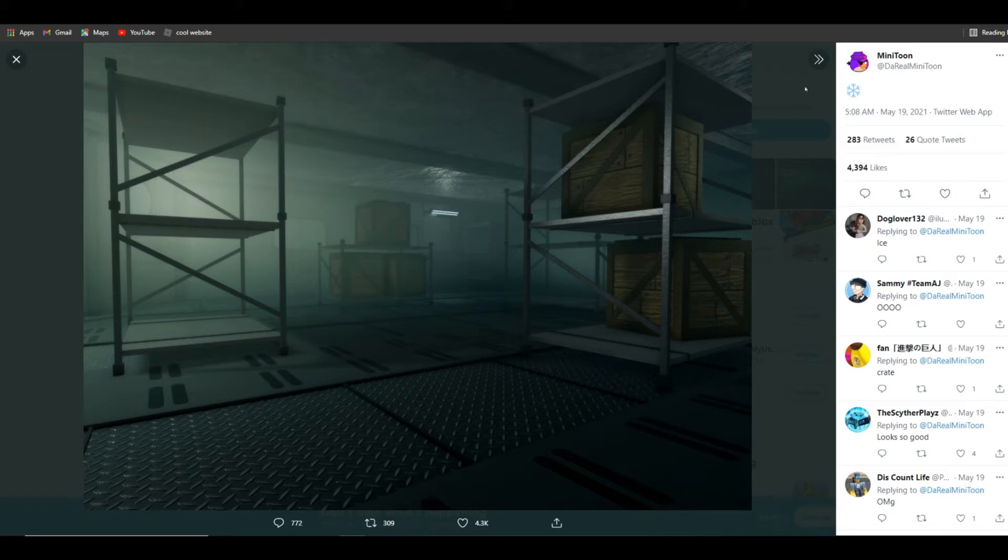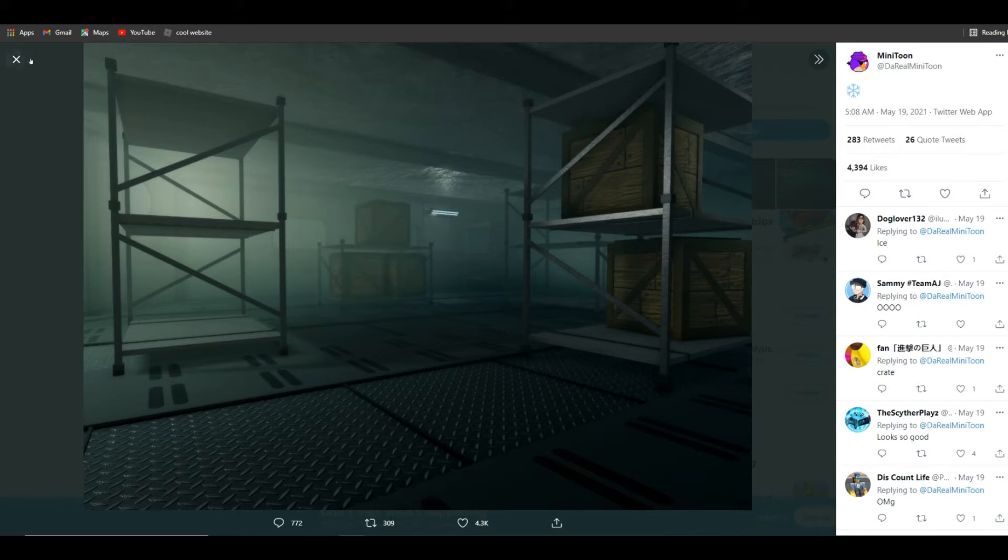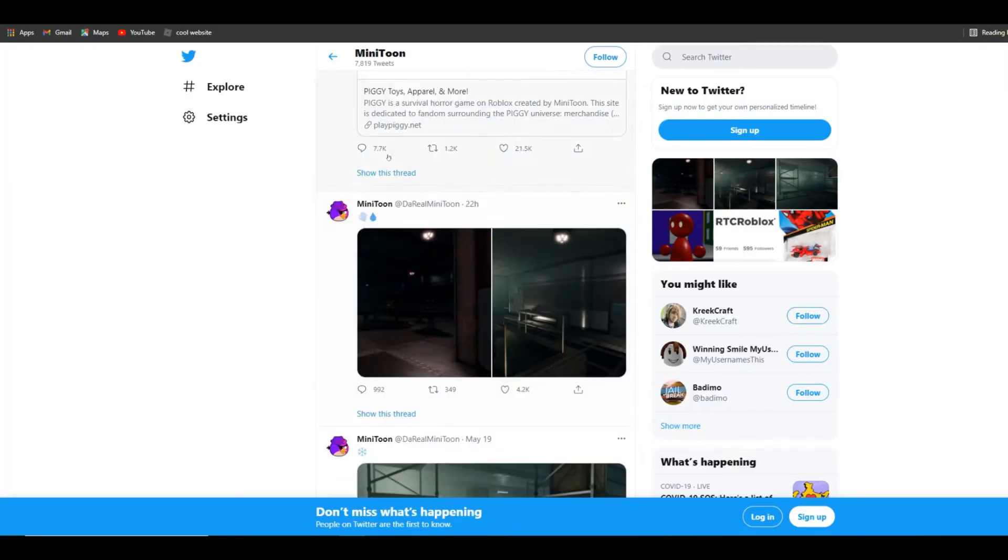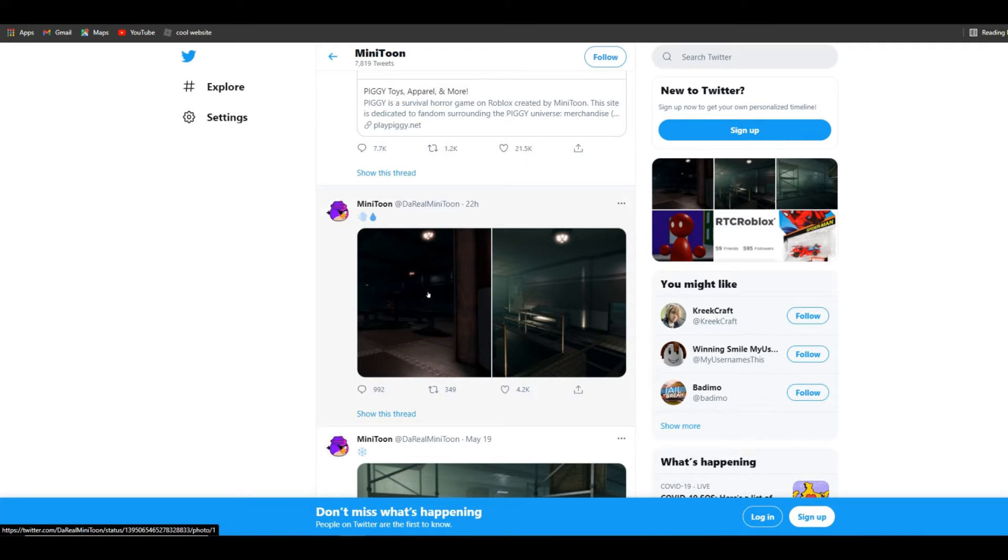There's nothing much. Dude, this looks really good, like the textures and everything. That looks so good. And now I'll show you guys this one. Minitoon tweeted this like 22 hours ago and I'll show it to you guys.